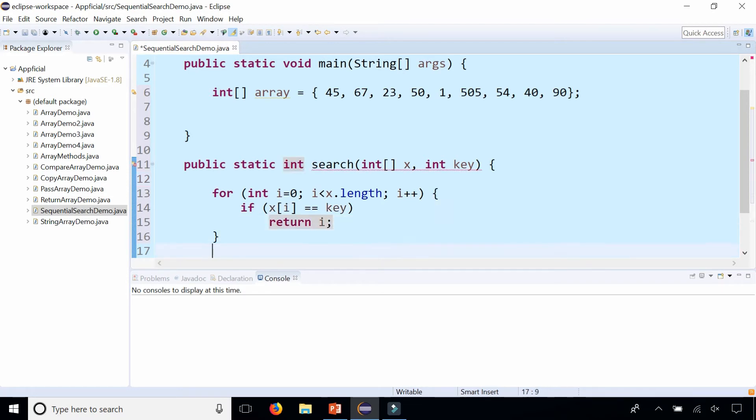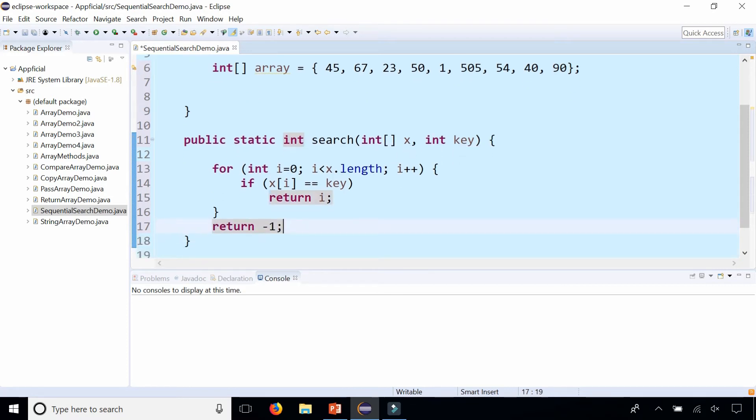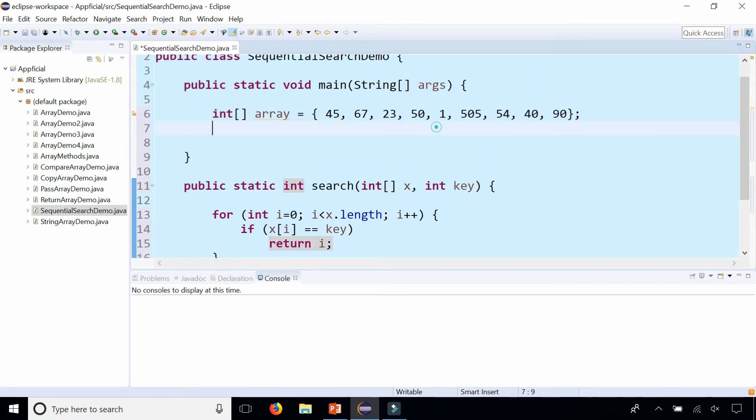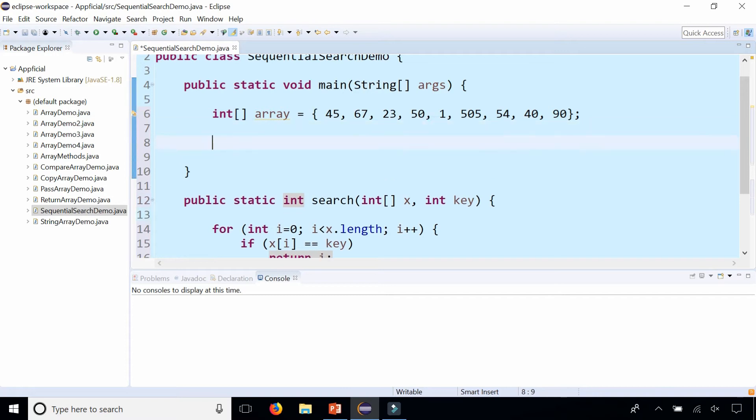And if it never finds it, we need to return something, so let's return negative one. That will be our signal that we didn't find it in the array.